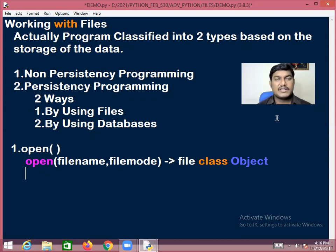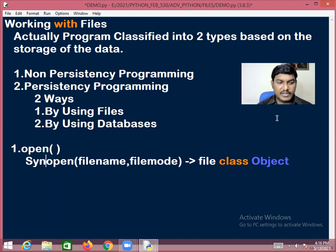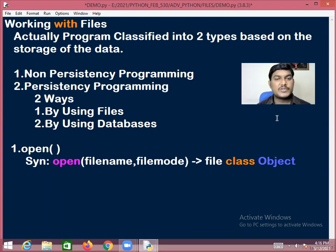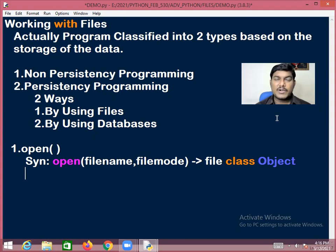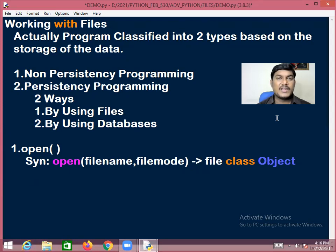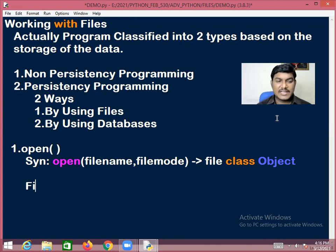While working with the open() function, we require two arguments: one is the file name and another one is the file mode. Let's have a look at what file modes are available.